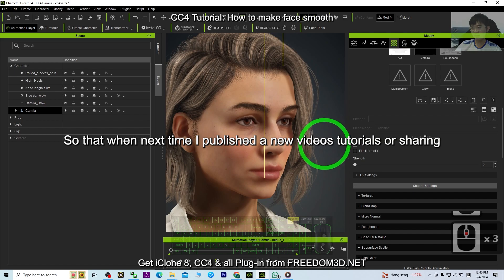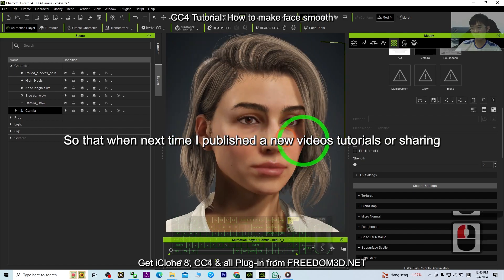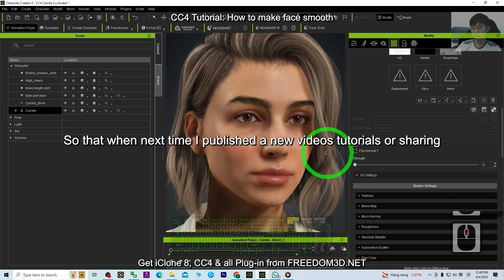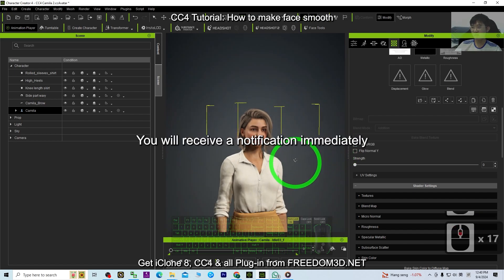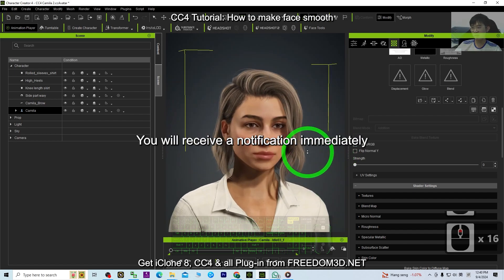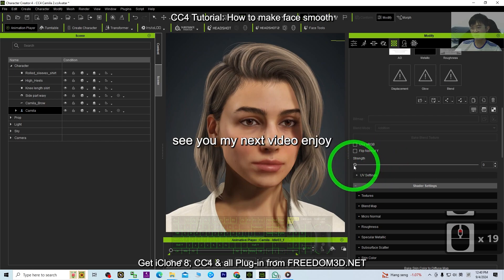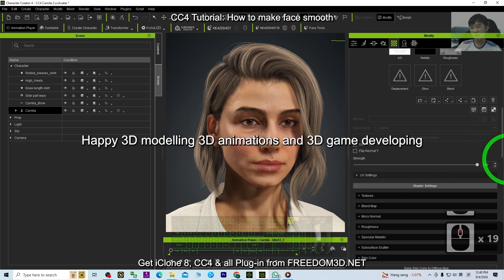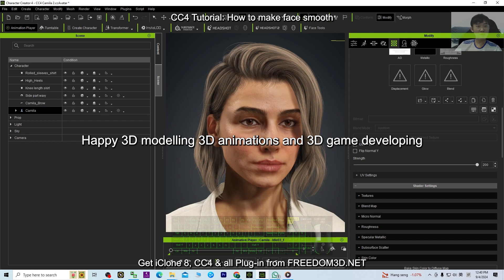So that when next time I publish new videos, tutorials, or sharings, you receive a notification immediately. See you in my next video. Enjoy happy 3D modeling, 3D animations, and 3D game developing.